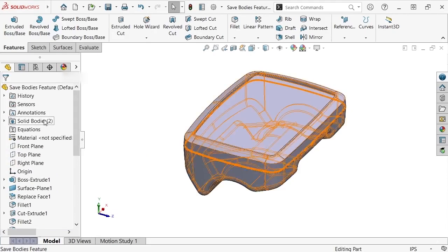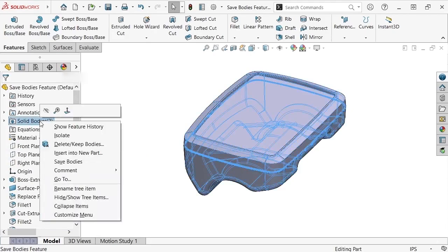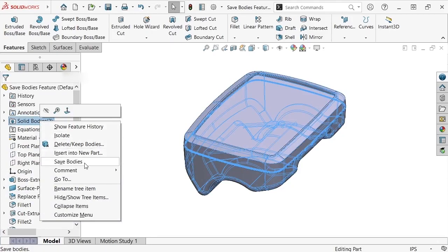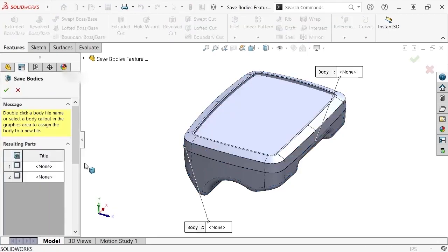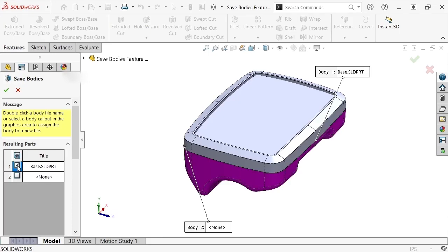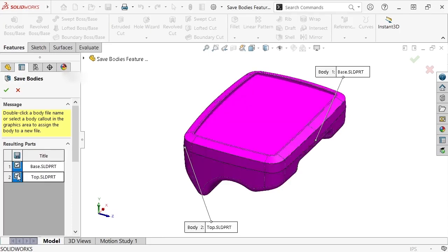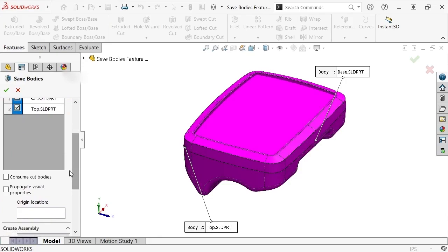I'll do this by right-clicking on the Solid Bodies folder and selecting Save Bodies. From the Command Manager, I'll check both the components in the resulting parts folder to be saved out and choose to Propagate Visual Properties.